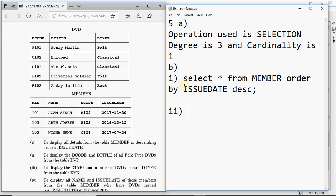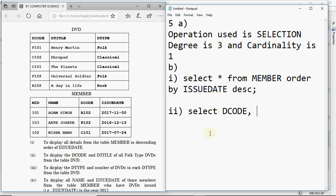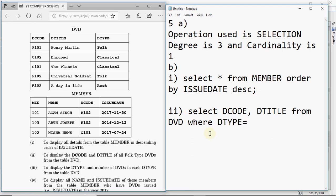The second query asks to display the dcode and dtitle of all folk-type DVDs from the table DVD. Since specific column names are mentioned, we don't use star. The query is: SELECT dcode, dtitle FROM DVD WHERE dtype = 'folk'. This matches any row where dtype is folk, and the rest are not displayed.